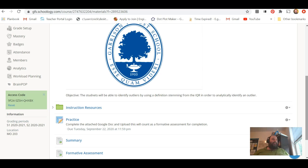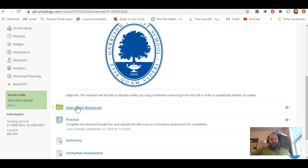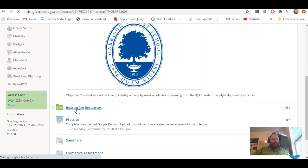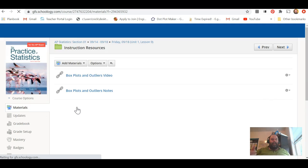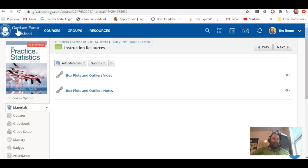So what are you going to do? You're going to watch a video on box plots and outliers. There's a set of notes to support that video underneath there.